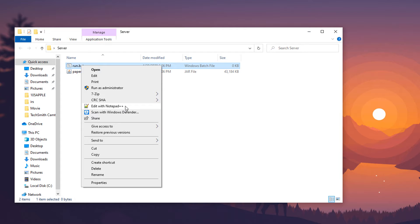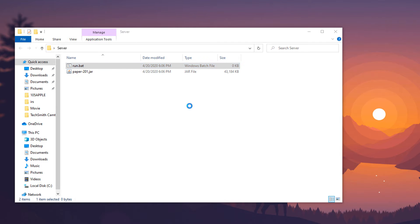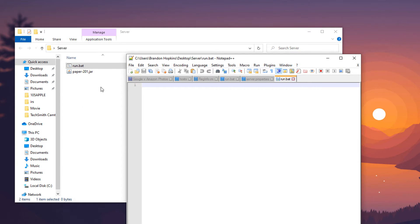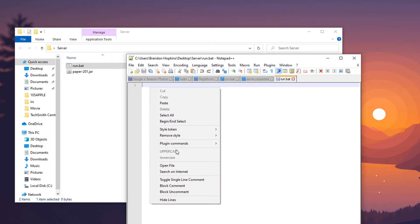Right click and then edit this with notepad plus plus. That's another tool that I would highly advise you use if you're doing any type of editing of batch files, yml files, anything like that. It just makes it cleaner, neater and it looks awesome.